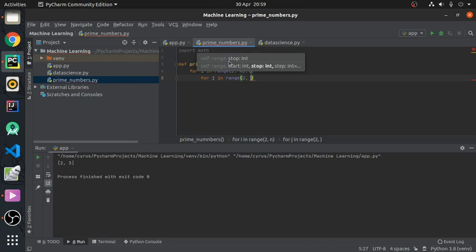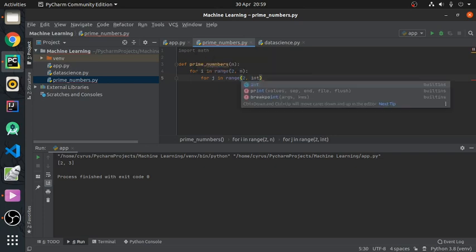Obviously we expect the factors of that number to be less than the square root of that number. We'll first of all convert it to integer, because remember square roots will be floats mostly.